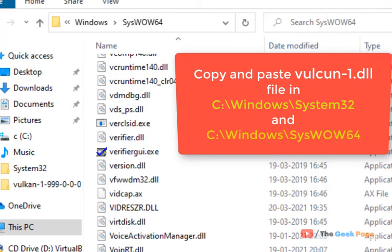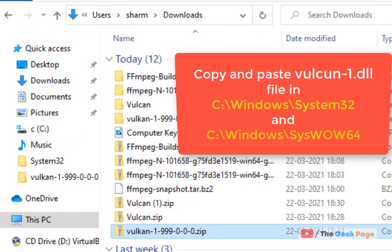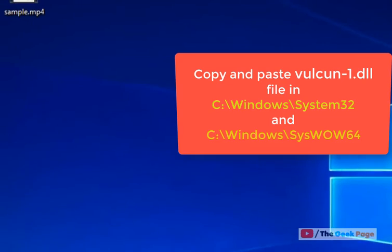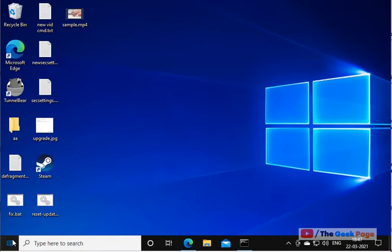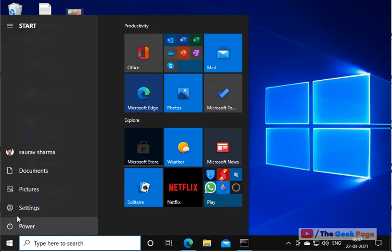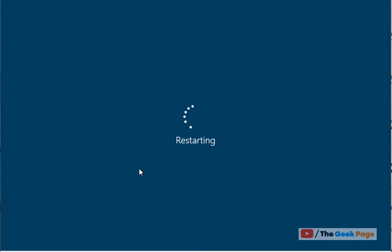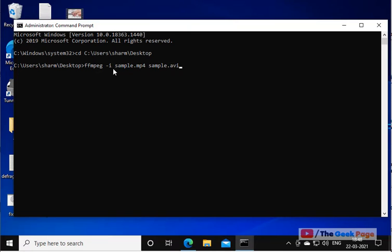Now once you have pasted the vulcan-1.dll in both locations, restart your PC. Once you have restarted, let's try again with the same example code.